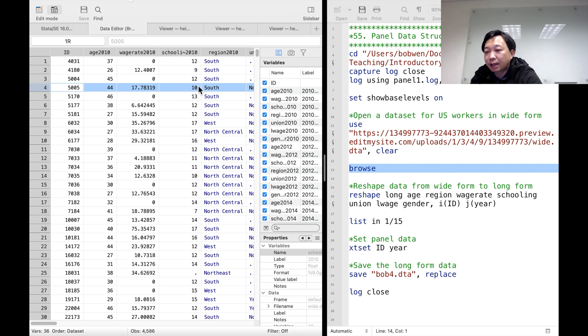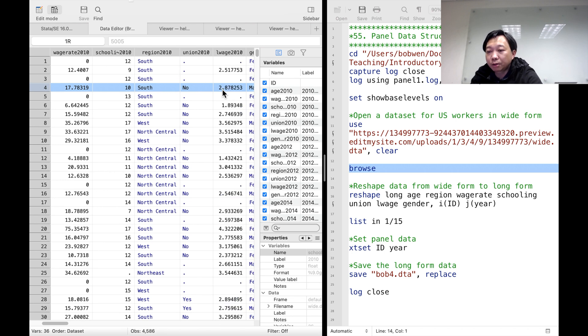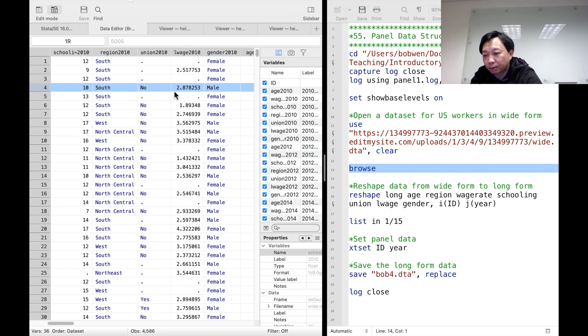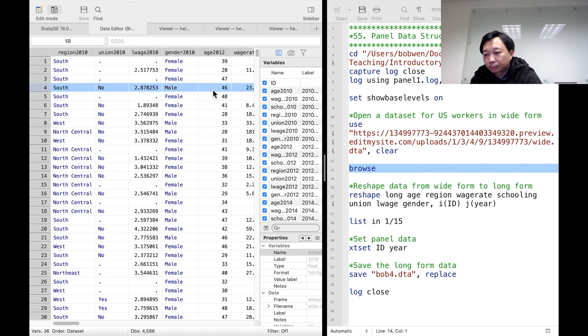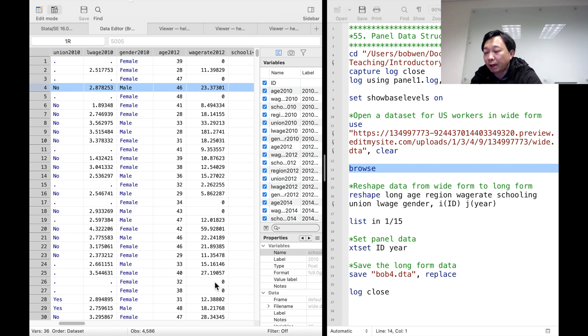He has 10 years of schooling, lived in the South and was not a union member in 2010. We also have his data for 2012, 2014, 2016 and 2018.